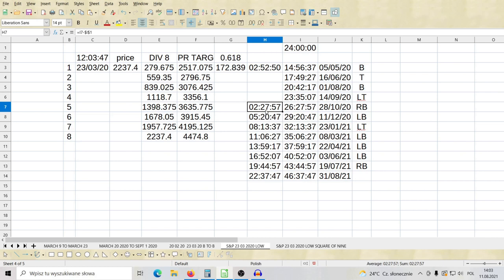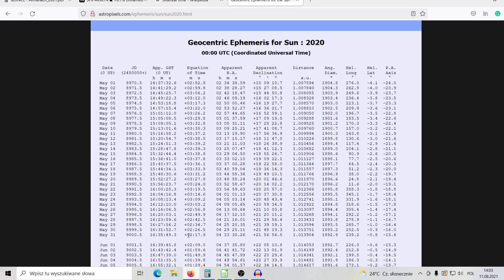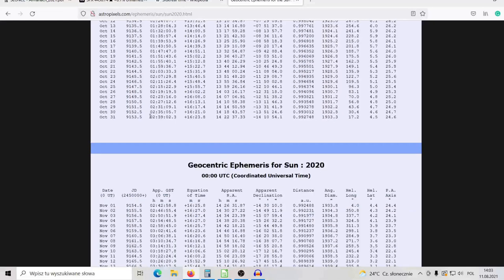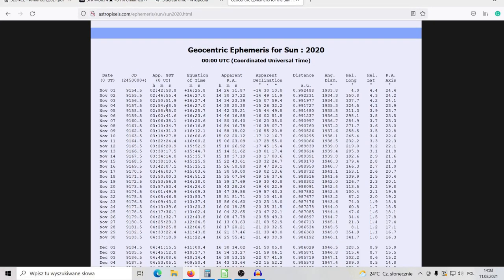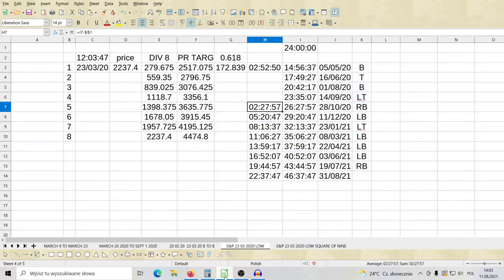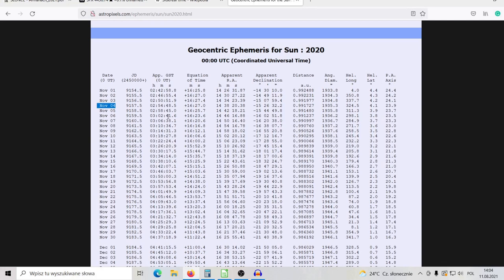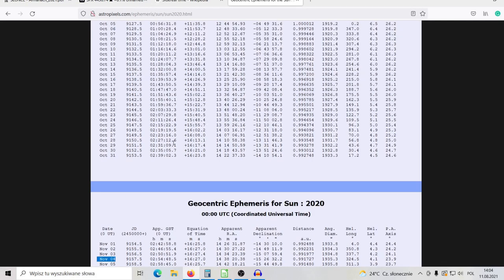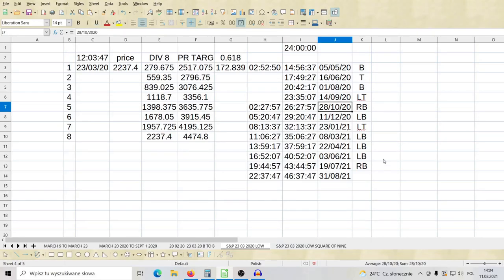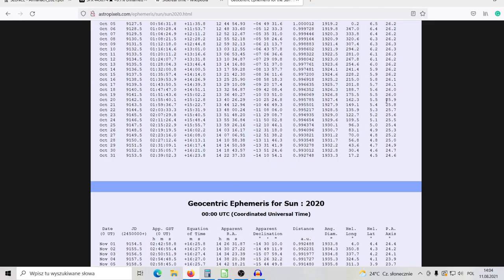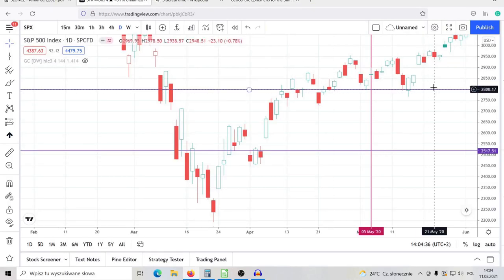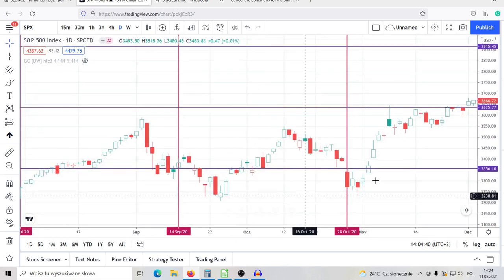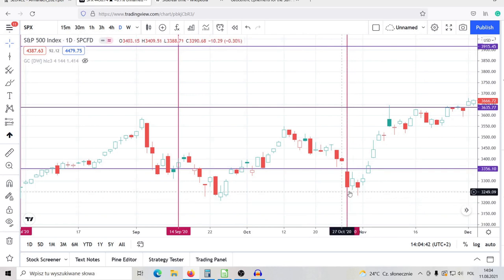Which shows next one is rock bottom on October 28th. Let me just show you, 2:27:57 on ephemeris, 2:27:57 was at that date, October 28th. Very interesting date. I marked it as a rock bottom, October 28th on S&P. This is a rock bottom on the market, bottom over here.